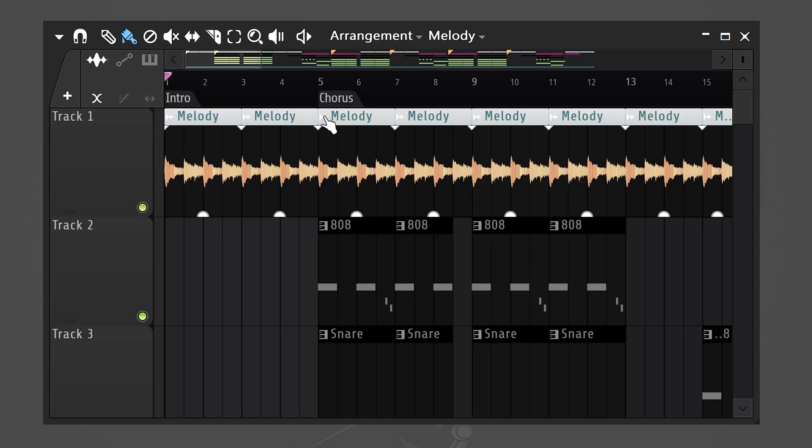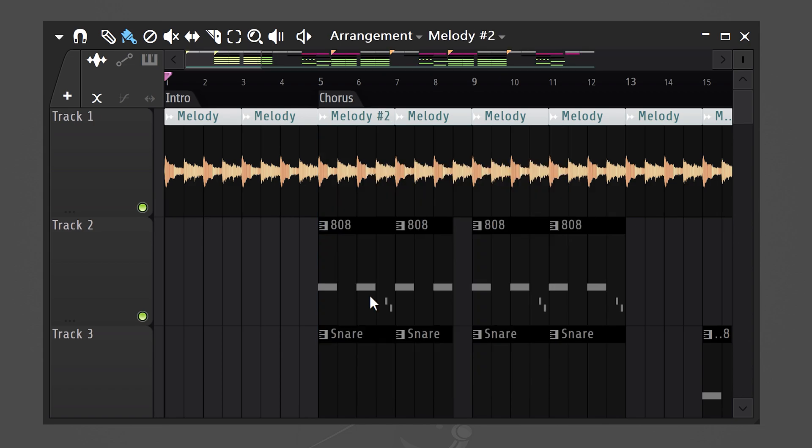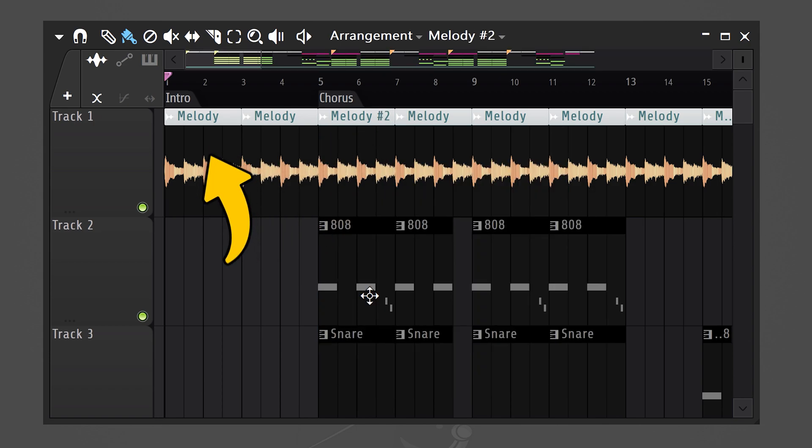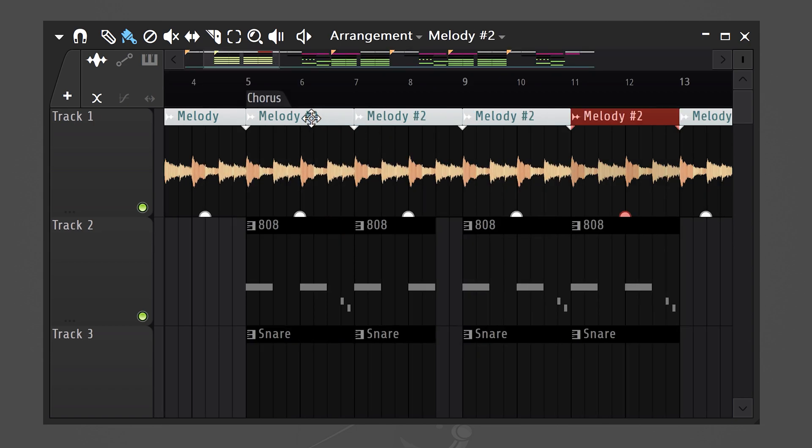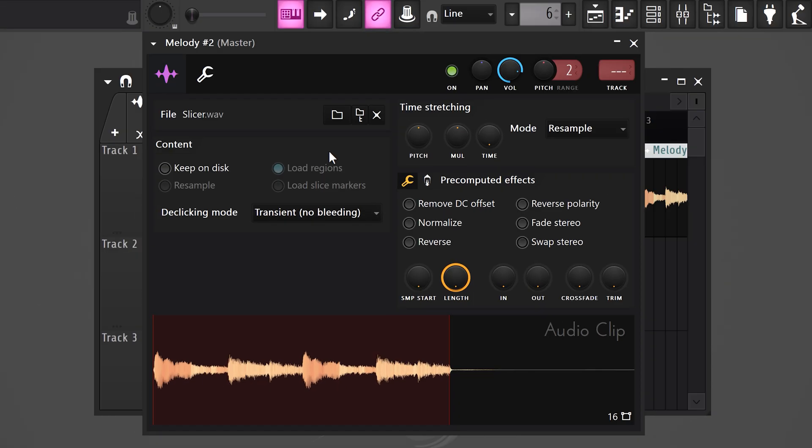To do that, open up the menu on the top left and choose make unique. That way, all the changes we do to this one will not be applied to the other clips. Then double-click it to open up the sampler. Now, on top, turn the pitch all the way up until it's one octave higher than the original. That will surprise the listener the moment the chorus hits.